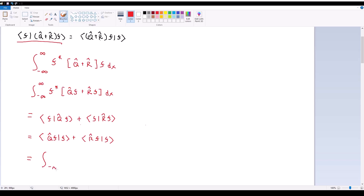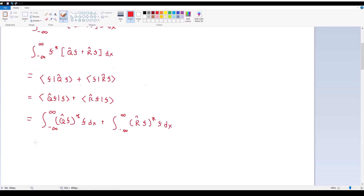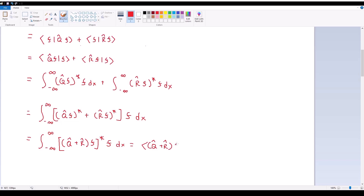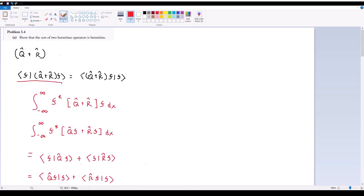Writing this out fully again, this becomes the integral from negative infinity to infinity of (Q̂F)* times F dx plus the integral of (R̂F)* F dx. Combining these gives an integral of [(Q̂F)* + (R̂F)*] times F dx, which by distributive property is the same as [(Q̂ + R̂)F]* times F dx, or in shorthand inner product notation, ⟨(Q̂ + R̂)F|F⟩. With that, we have proved part A.